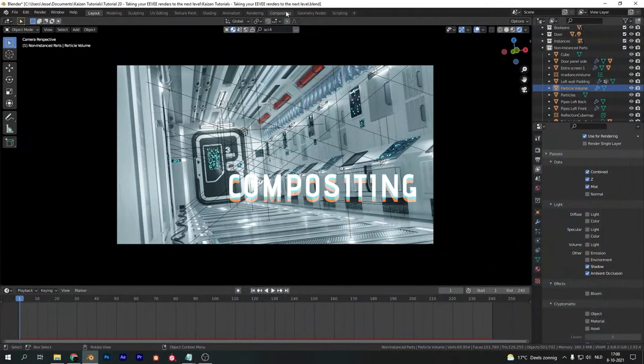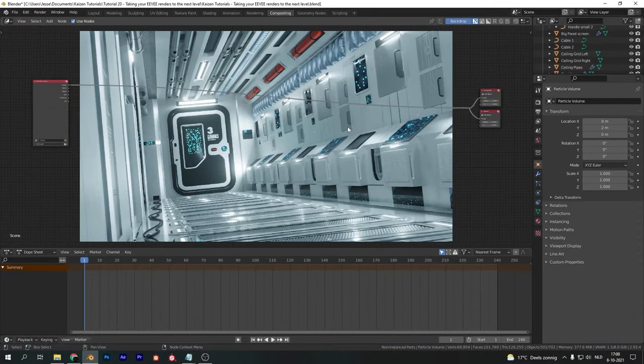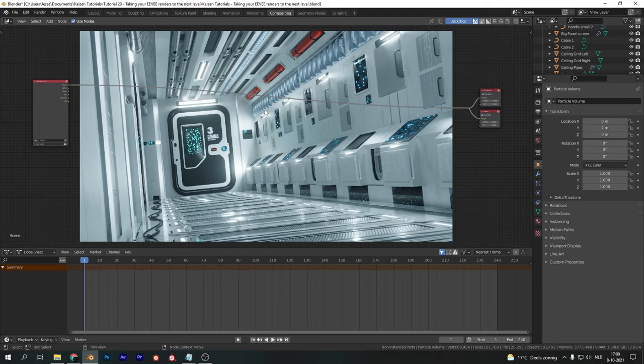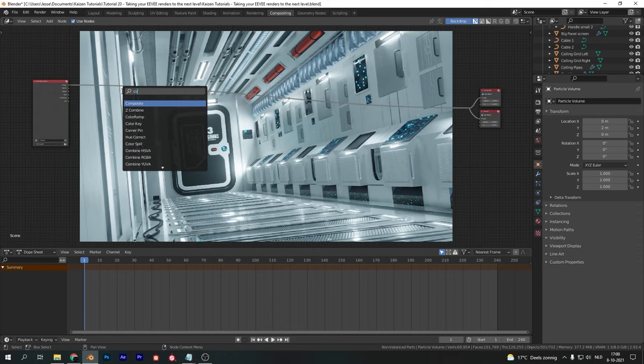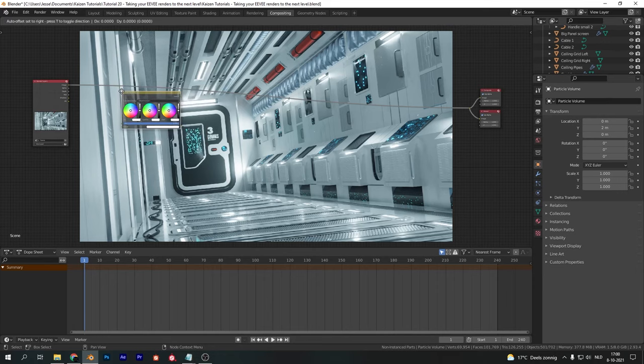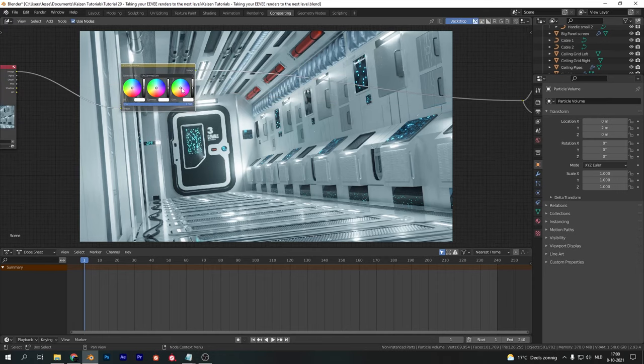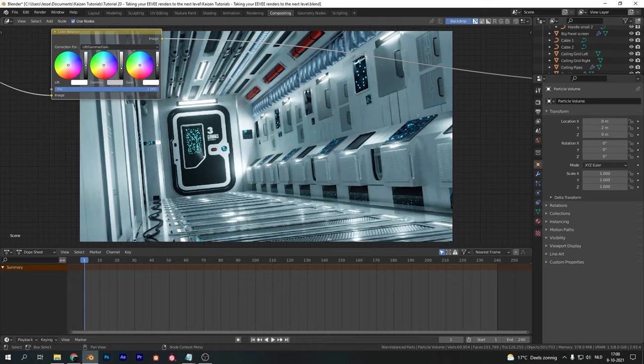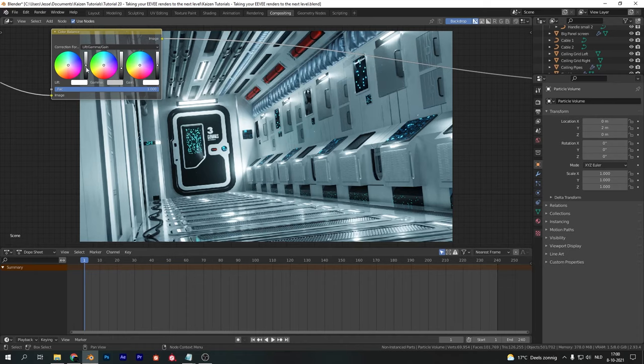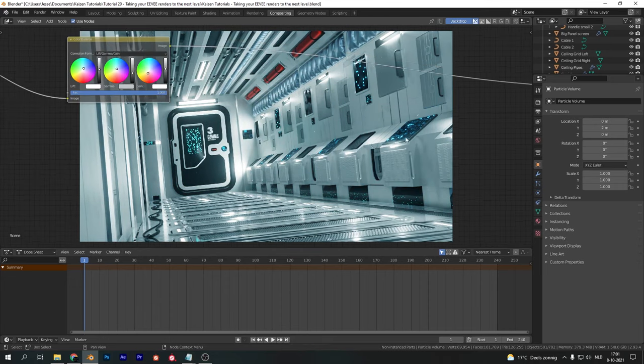With our render done, we can go into compositing and really take it to the next level. Make sure use nodes is selected and add the first node, which is a color balance. Tweak the gamma, lift, and power until you get a result you really like. In my case, I made the scene a bit darker, cranked up all the blue values by putting the color wheels into the blue spectrum, and changed all the black and white sliders until I thought it looked good.